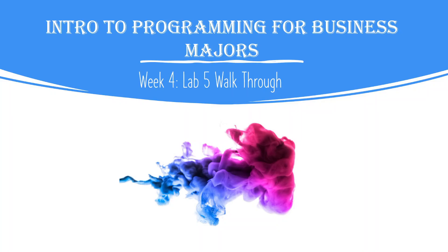All right, welcome back. We are in week four. We're going to do our lab five walkthrough here. This is our intro to programming for business majors, an introductory Java course for people who are not in the computer science world.